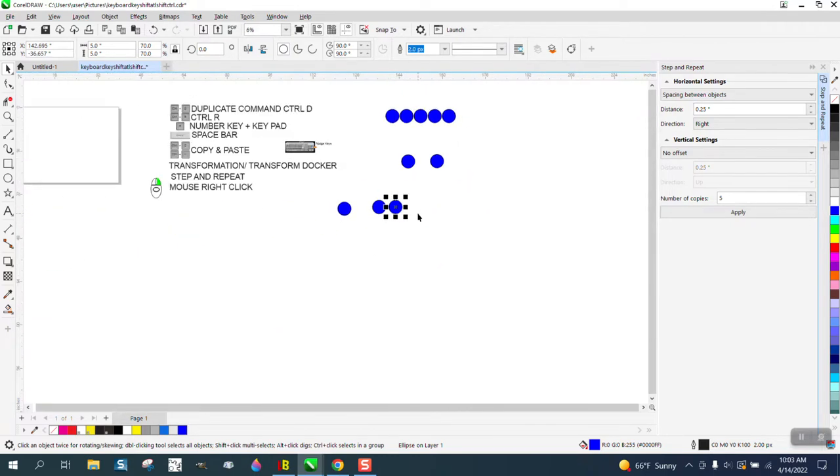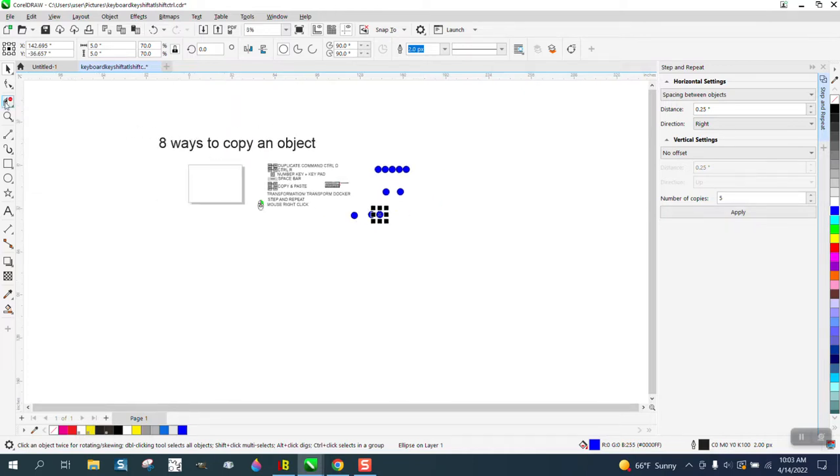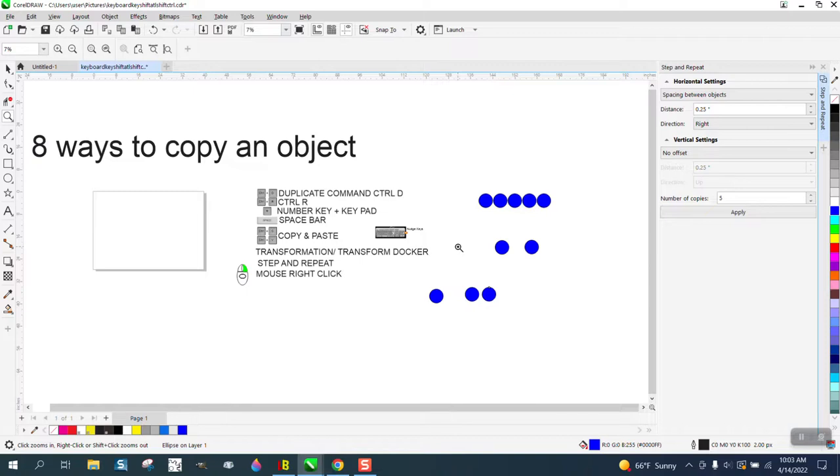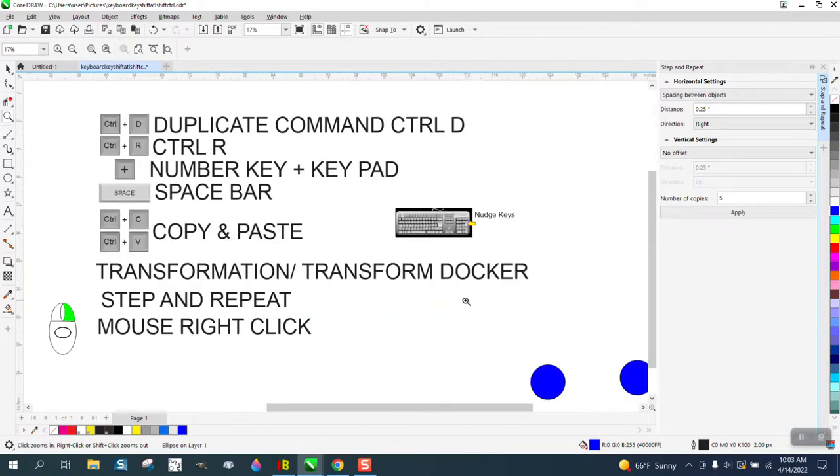So there's at least eight ways to make a copy of an object. I hope that helped a little bit and thank you for watching.